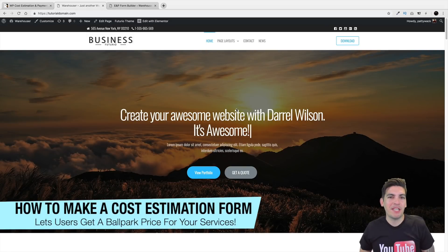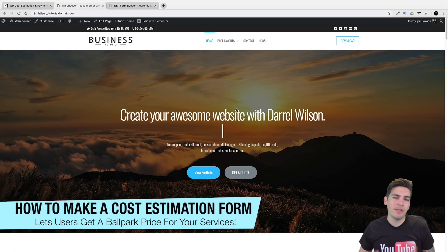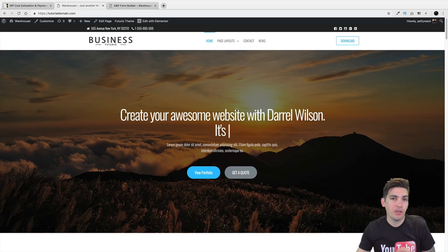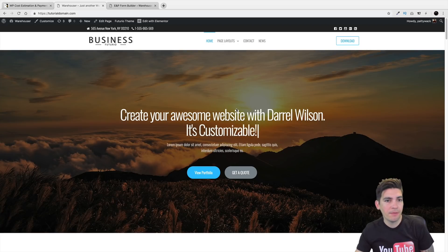What is up, party people? My name is Daryl, and today we're going to be talking about how you can make a cost estimation form on your WordPress website.